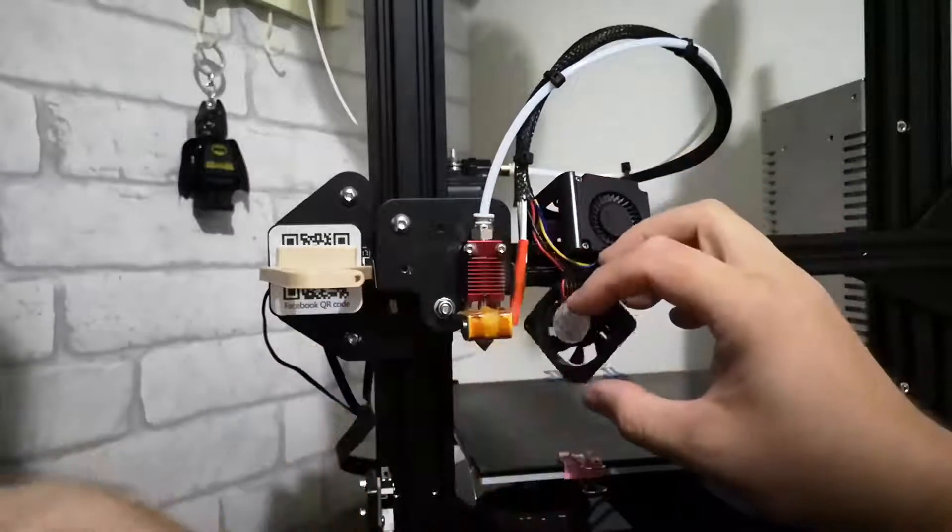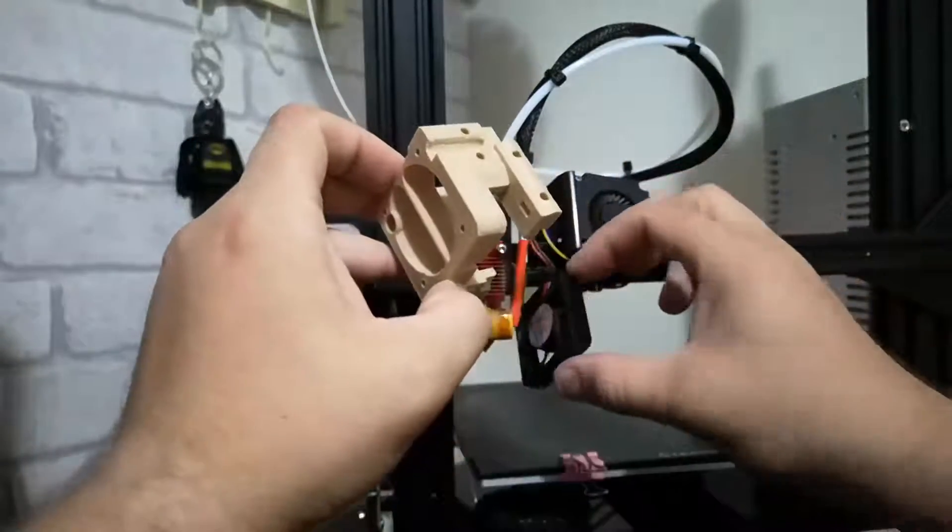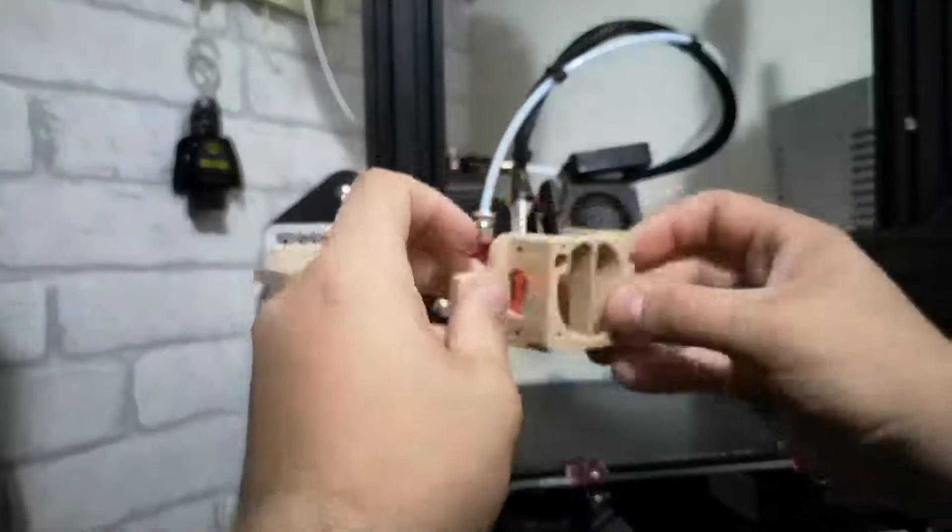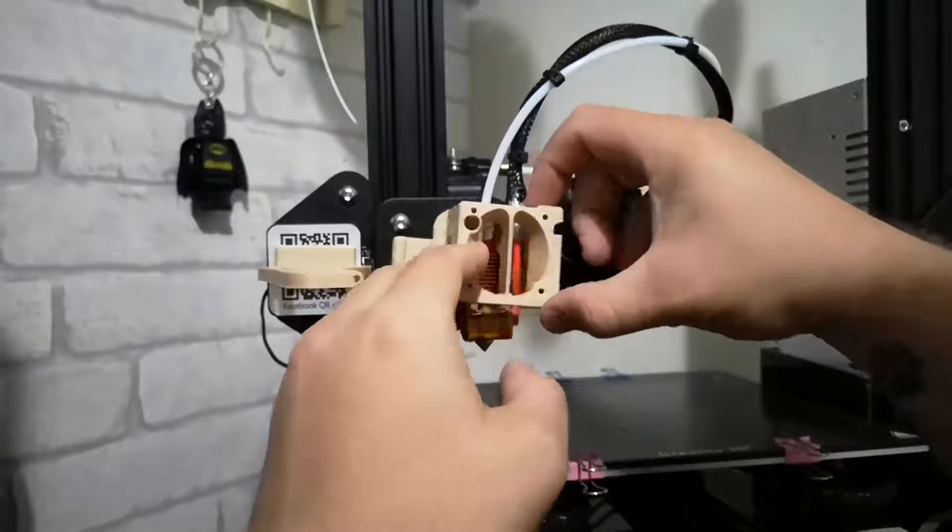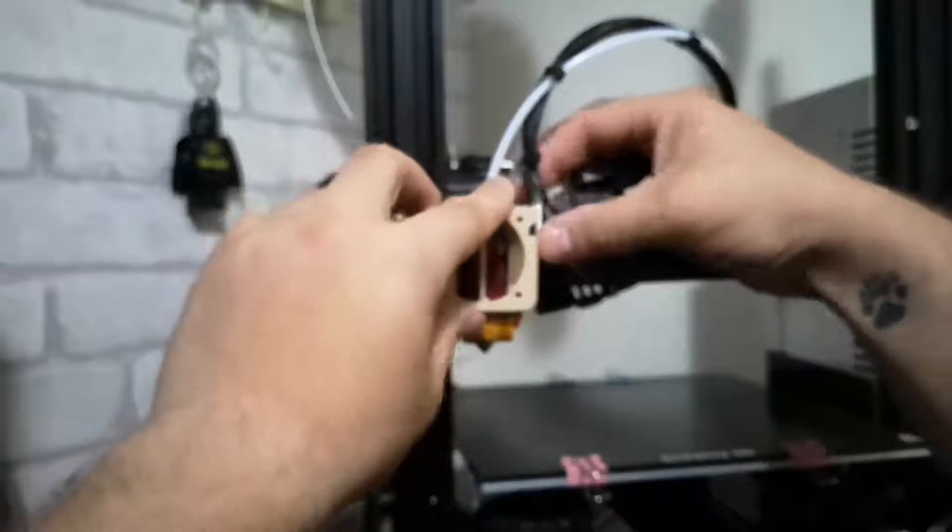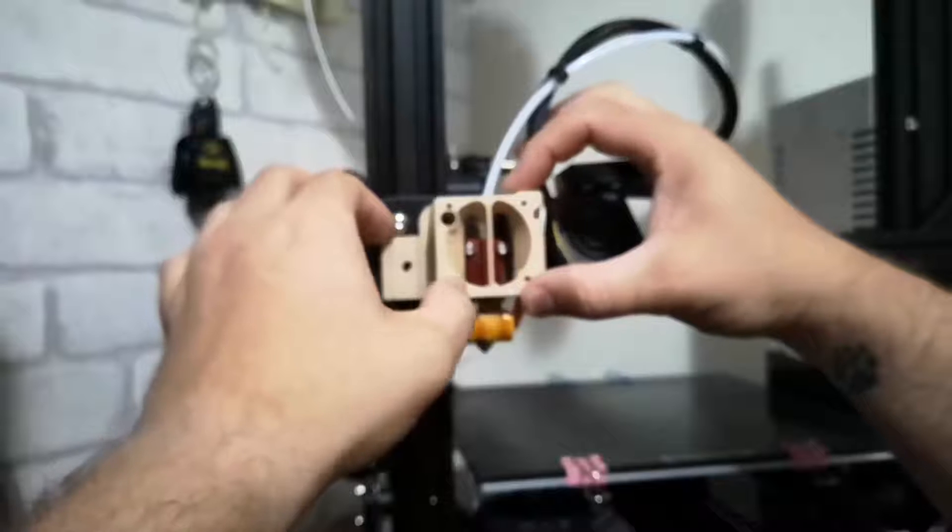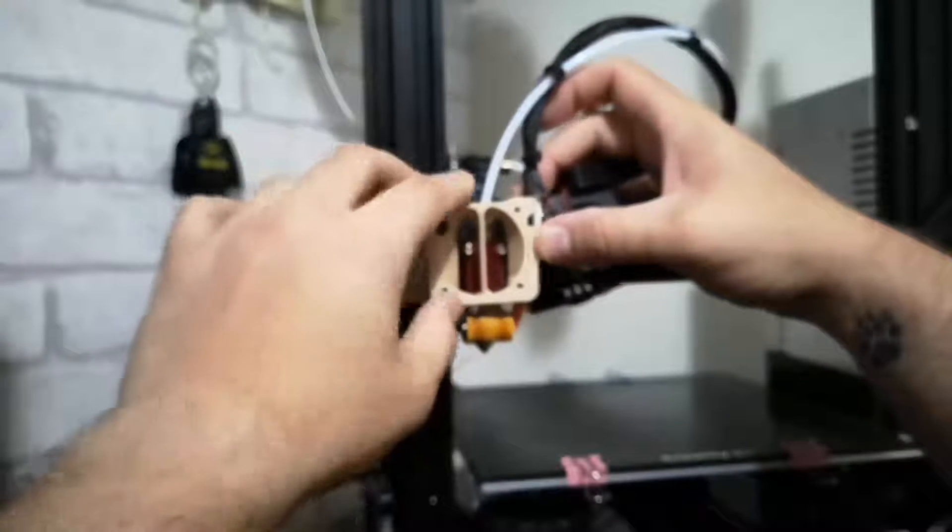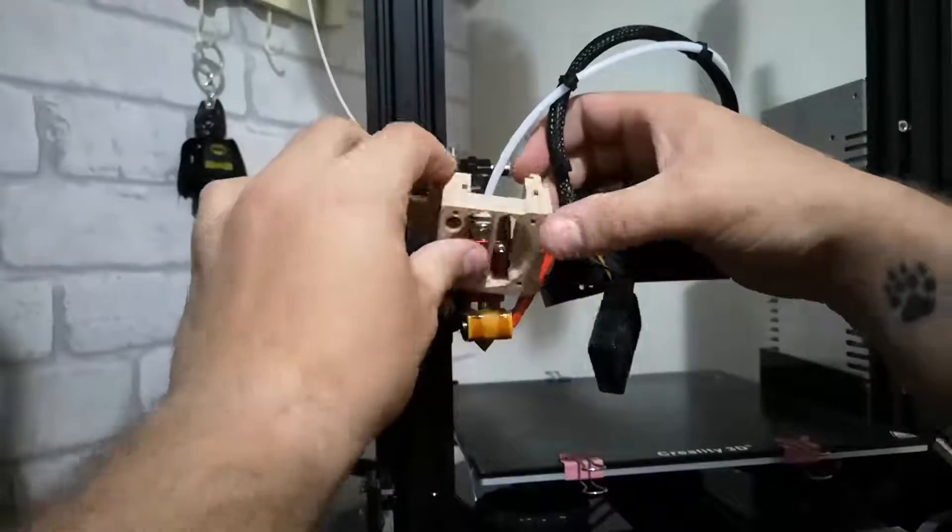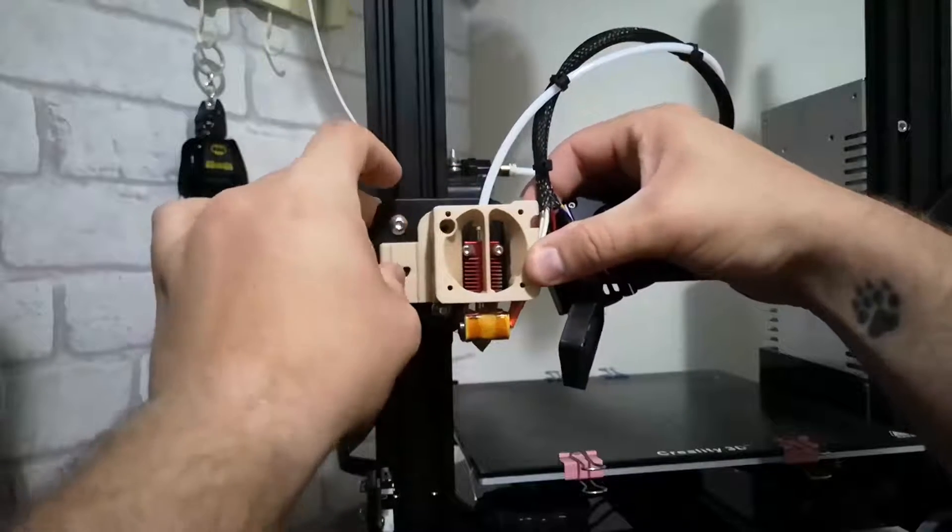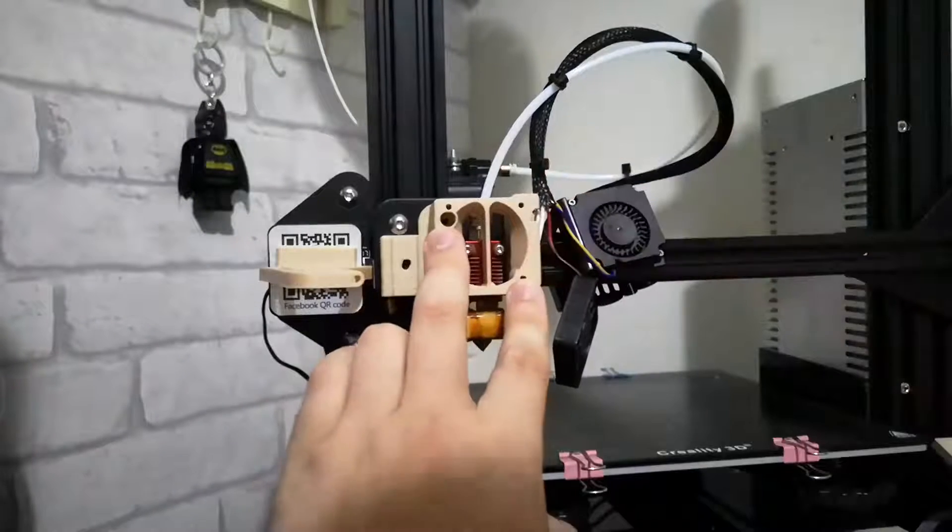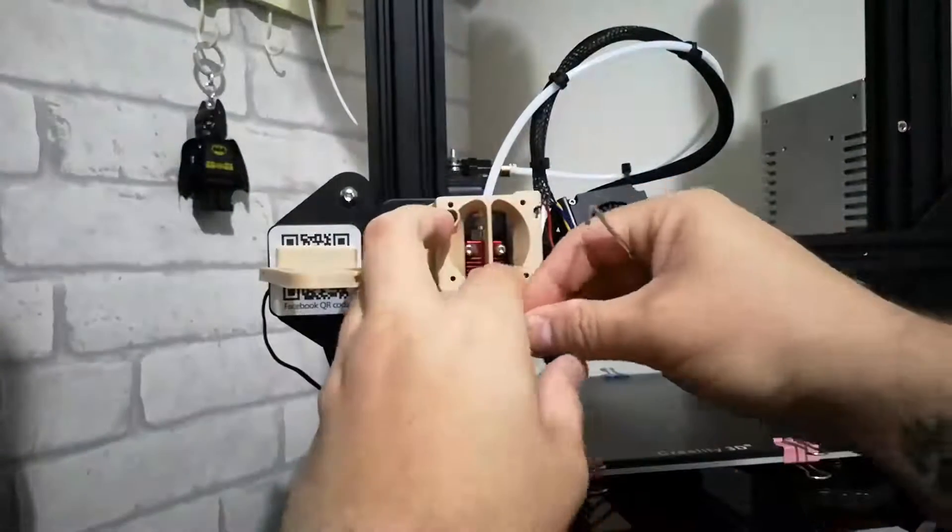Right, so we can now put the mount on and I'll show you. That will just go on like so. You should notice that there's a groove here that will line up.